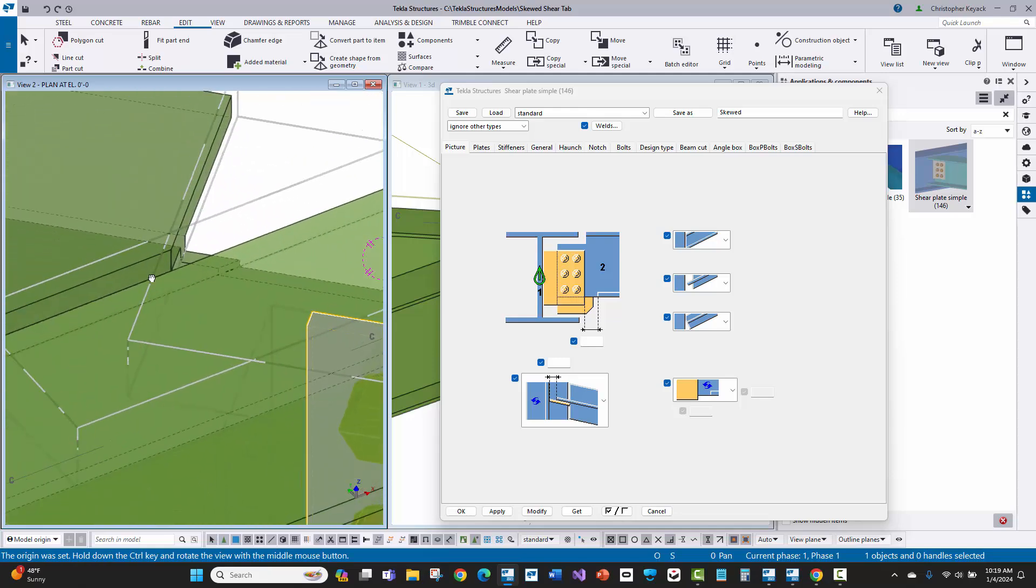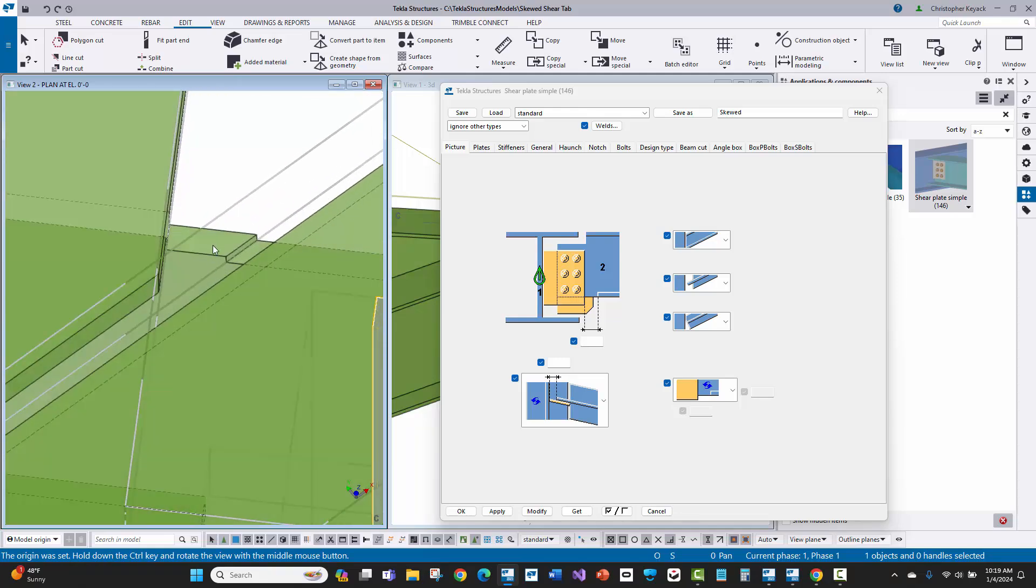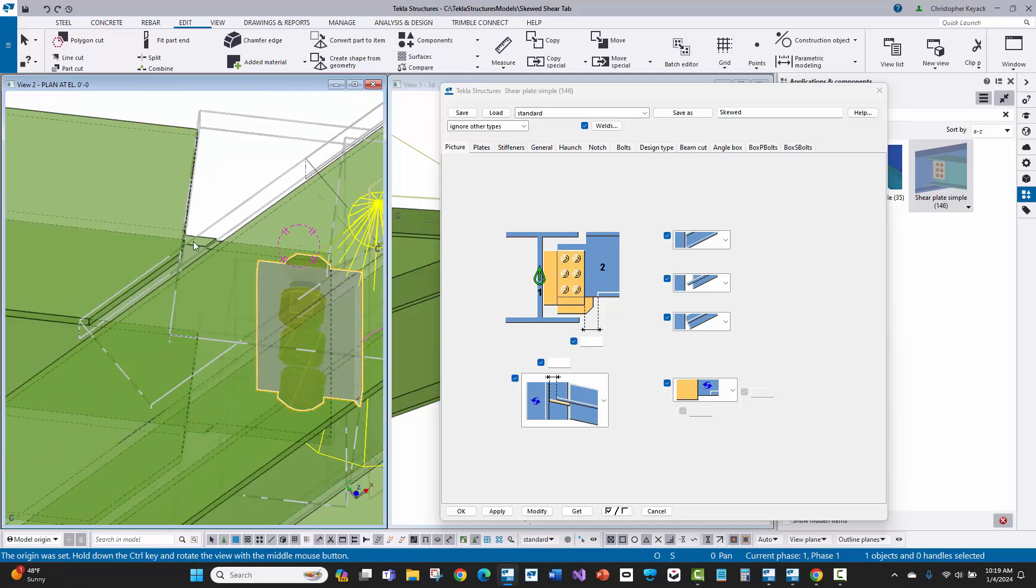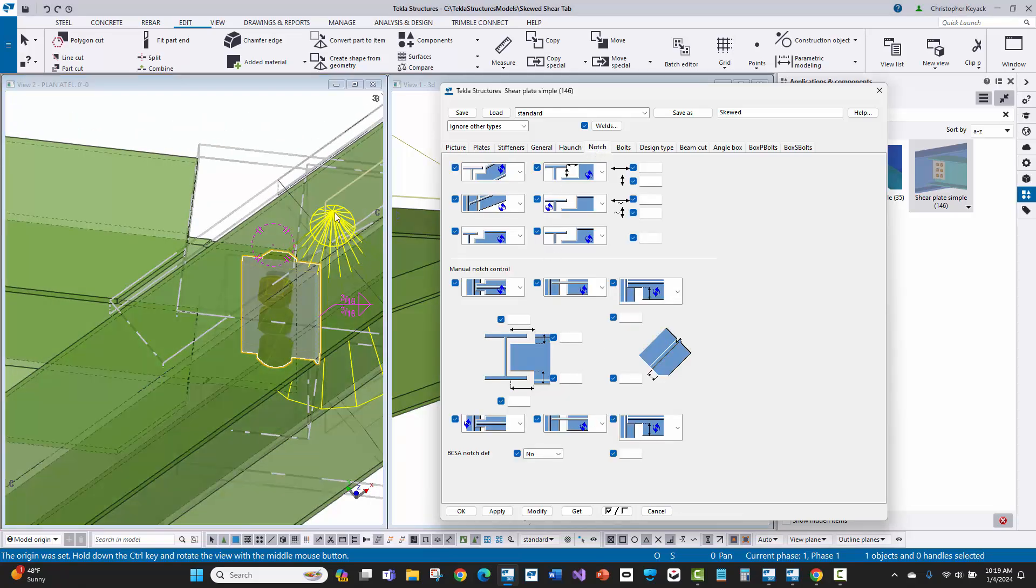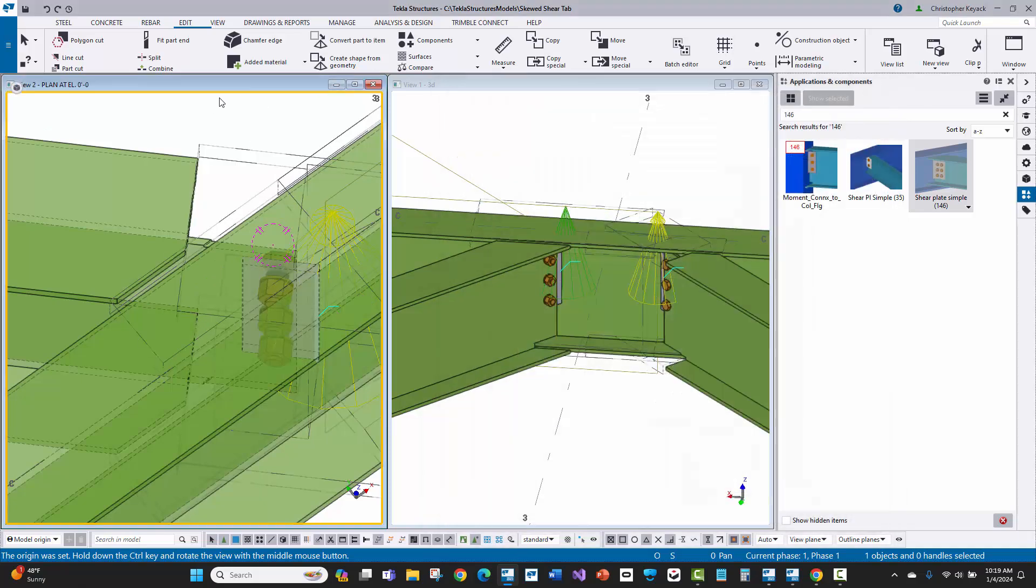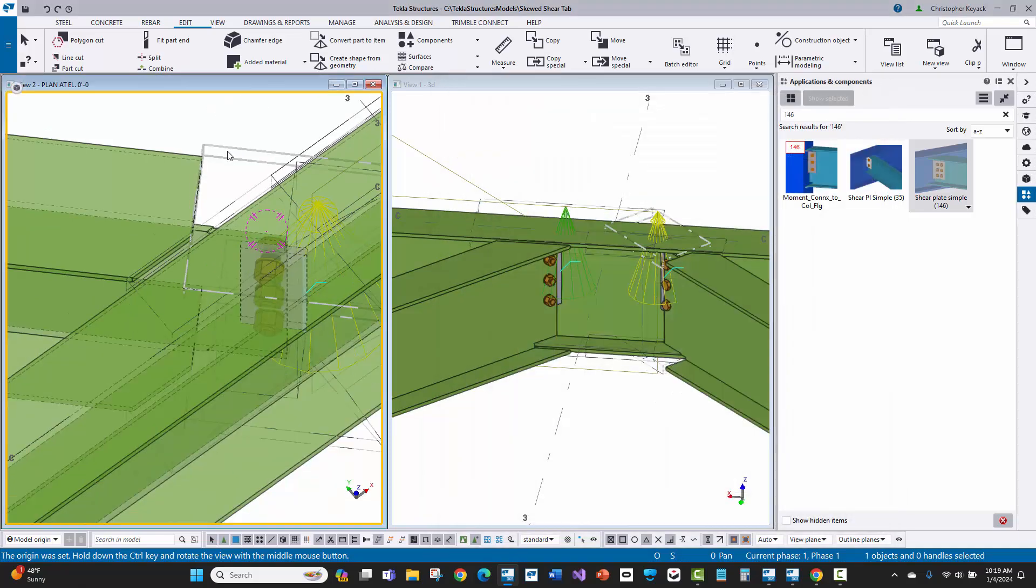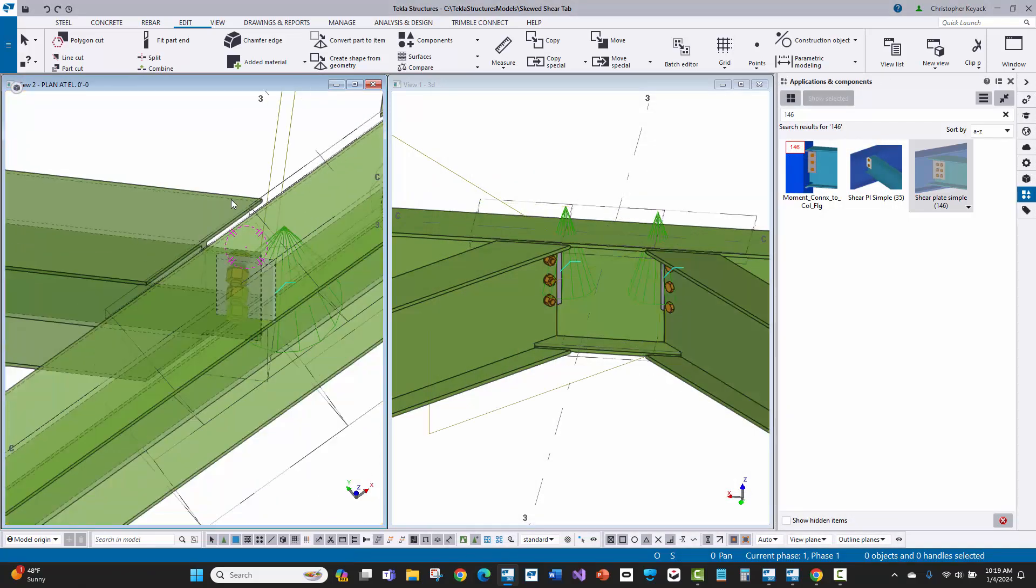But one other problem is that I'm just getting this extra kind of meat here in the cope. I'd have to go in and manually change the cope dimensions on the notch tab. This is just a lot of work, a lot of messing around that I don't necessarily want to do.